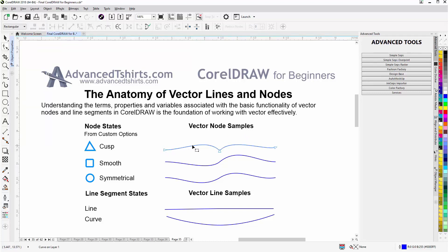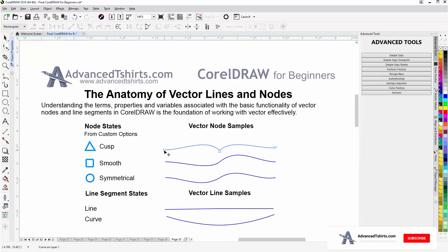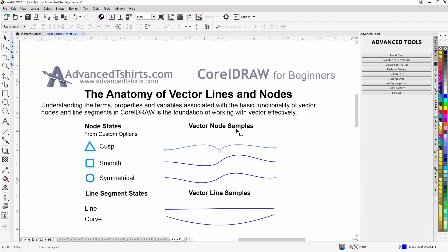Here we can see one line segment, two line segments, and then one, two, three nodes. The starting node is here — you can tell because it looks like a cusp but it's pointing into the line. The ending node is here — you can tell because it looks like a cusp but it's pointing out or away. So this curve is going from the left to the right, and in the middle I have a cusp node.